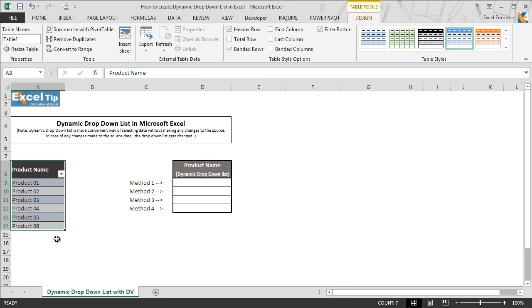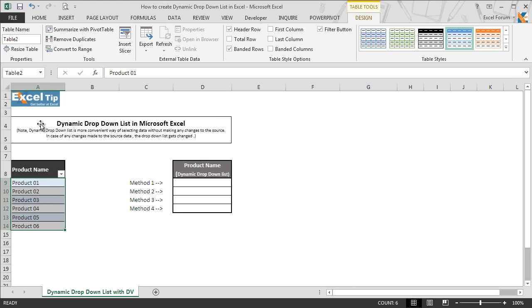Now we go back and select range A9 to A14, and the moment we select A9 to A14, the name box tells us the name of the table range, which is Table 2 in this case.